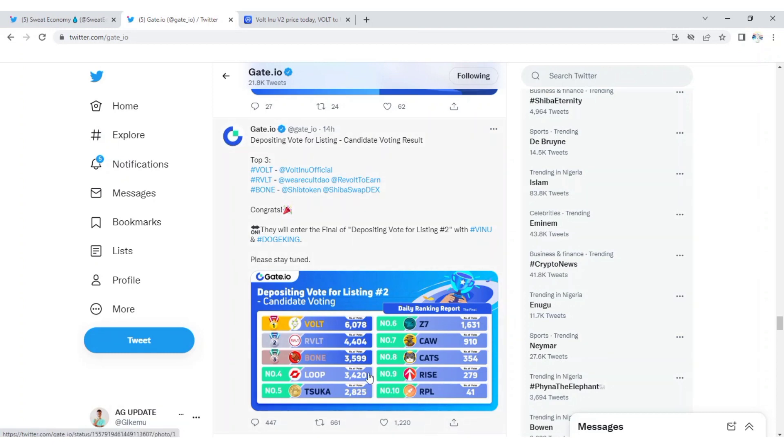If I'm to give my prediction, for sure I know Vote Inu will be number one, maybe Revolt. Then if they are going to pick three tokens, Bone will be among. Vote Inu army, this is great news and a great boost.